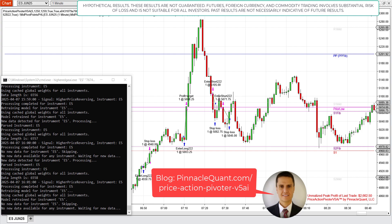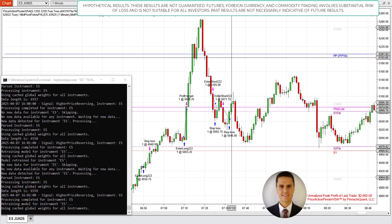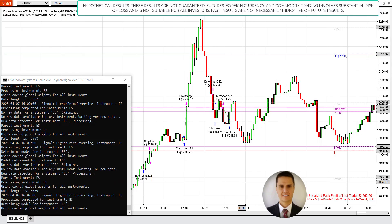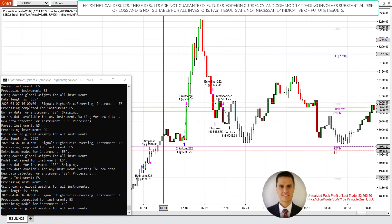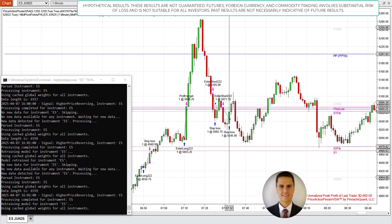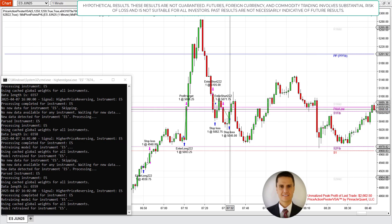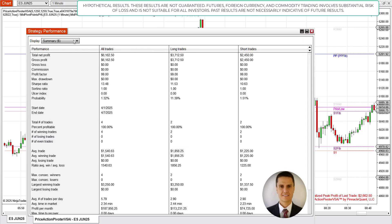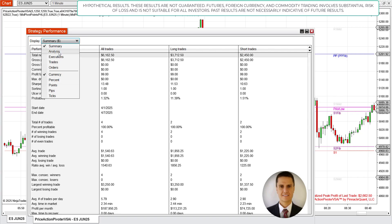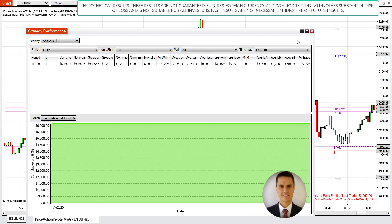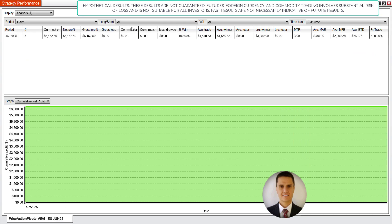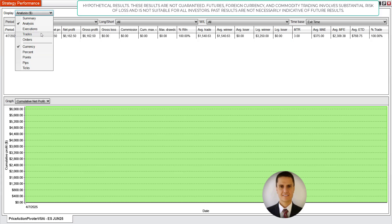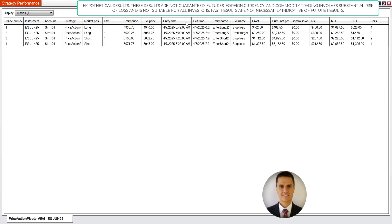So you can see exactly how it performed on ES as well as NQ for today. Looking at the ES futures, the system had only four trades and it stopped looking for trades by 7:32 in the morning. It hit $6,162, and I have the net session profit limit set to $5,000, so when it exited that final fourth trade it stopped looking for further trades.